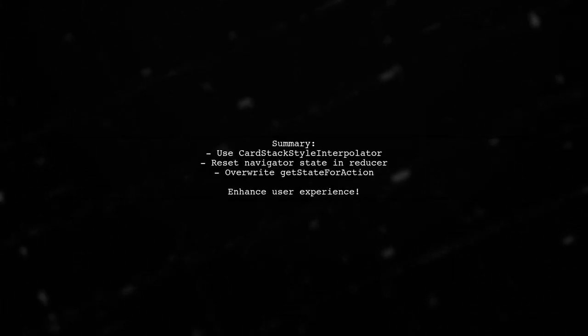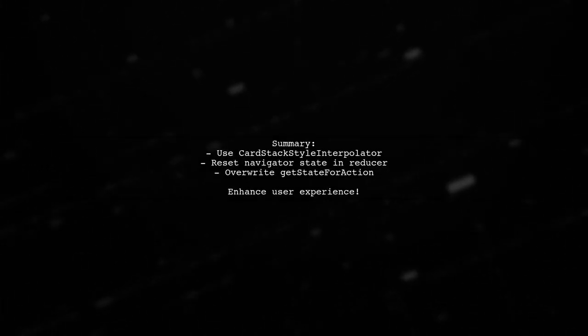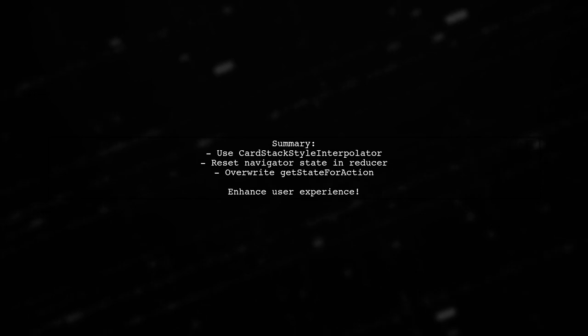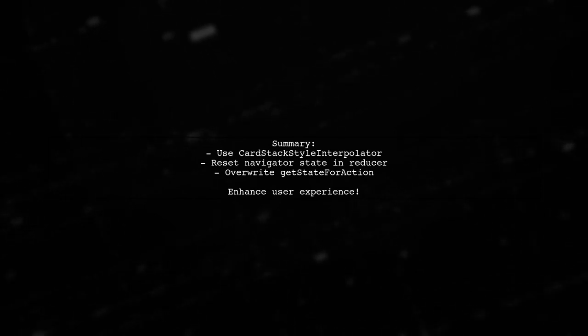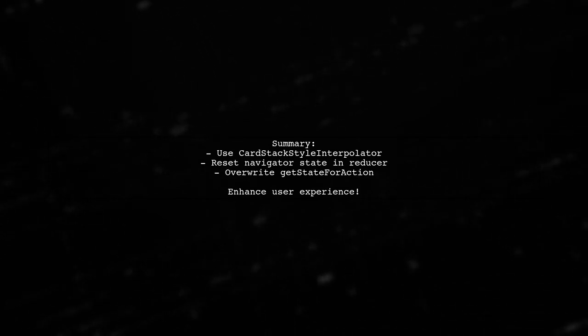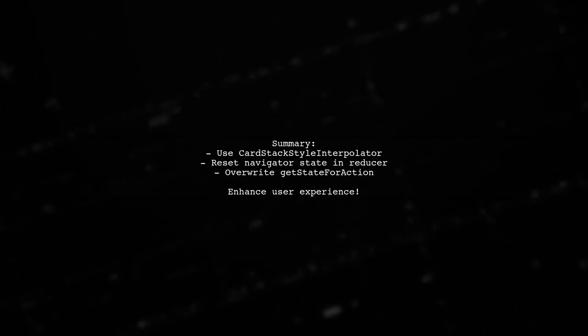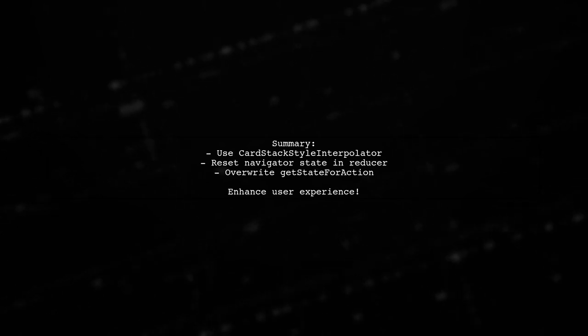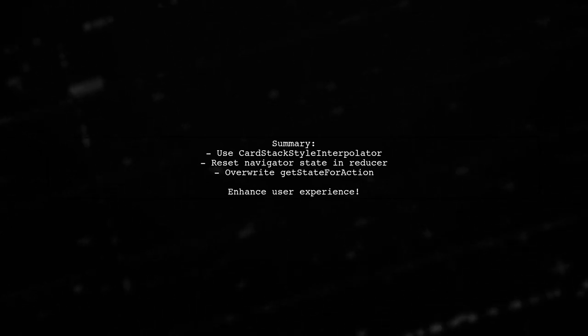These methods provide effective workarounds for navigating back to the root in React Navigation, enhancing user experience with smoother transitions.